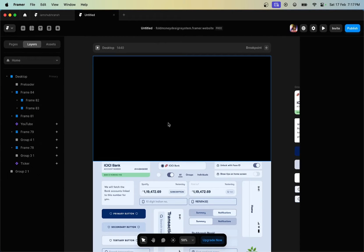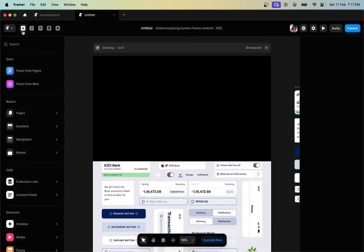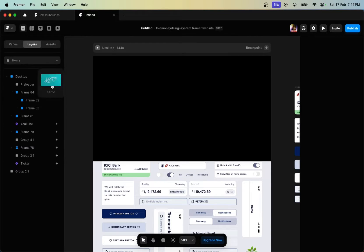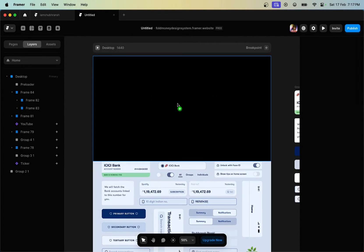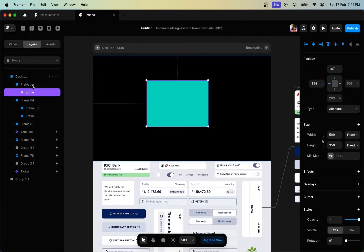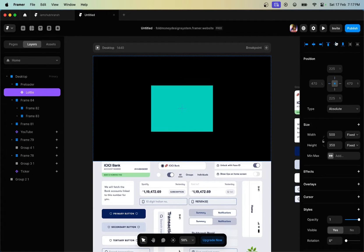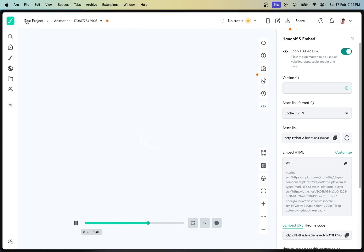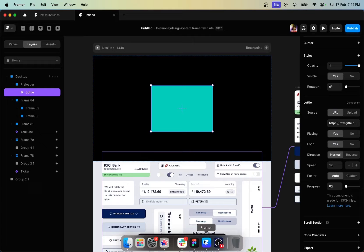Next, we need an animation for the PLoader. Insert a Lottie file element right here within the desktop PLoader frame that we have created. After doing that, align it in the center and scroll down in the Lottie event panel. We'll use this Lottie file with the asset link.